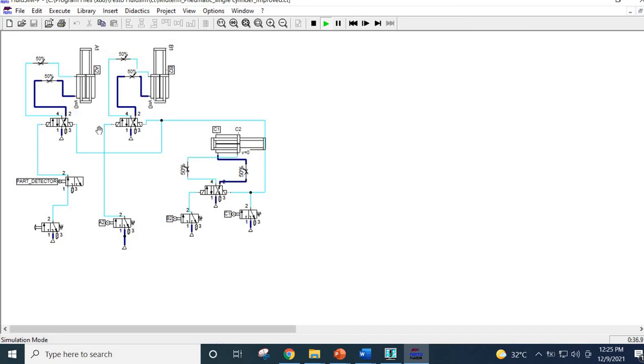These are the solutions for the pneumatic circuits. Hope you have understood. Thank you very much. Assalamualaikum warahmatullahi wabarakatuh.